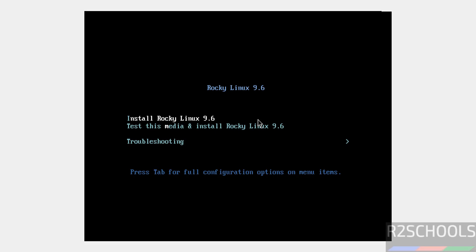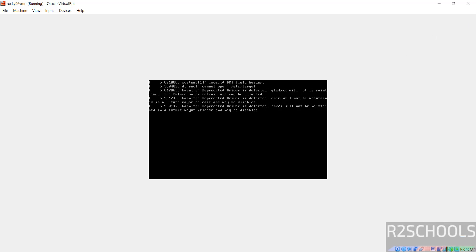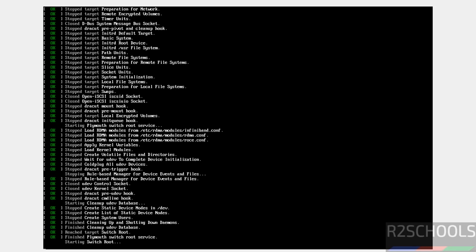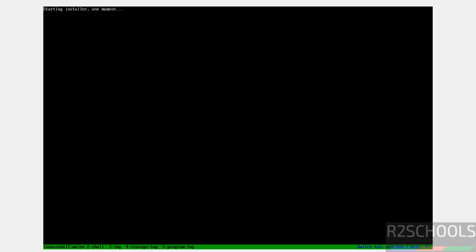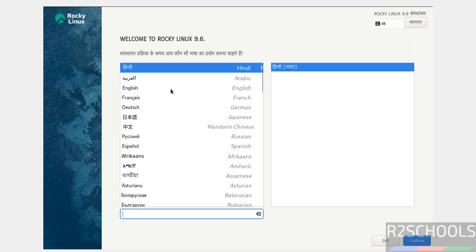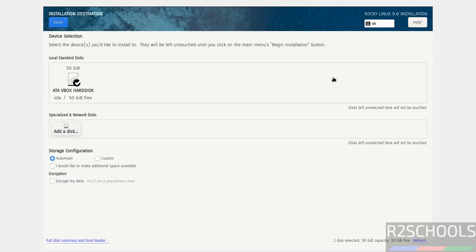Use the up and down arrows to select the first option — Install Rocky Linux 9.6 — and hit Enter. Now select the language and click Continue. The installation summary shows options marked in red that must be configured. Click on Installation Destination.